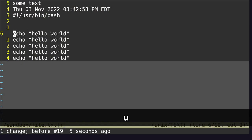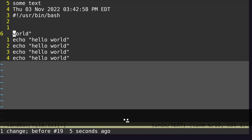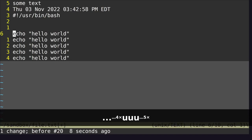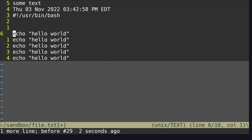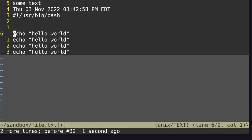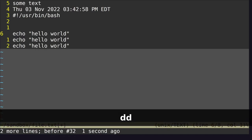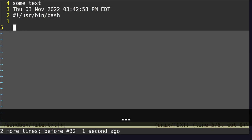We can delete a word with DW. We can repeat what we just did by typing dot — clicking dot repeats the previous command. We can delete three words with D3W. We can delete a whole line with DD. You can use dot to repeat a previous operation, so dot, dot, dot just repeats the delete over and over.